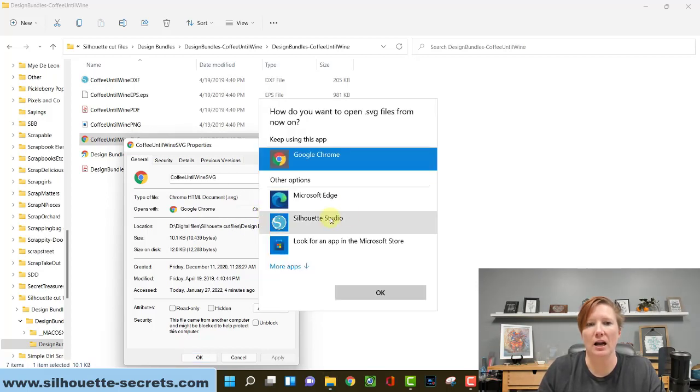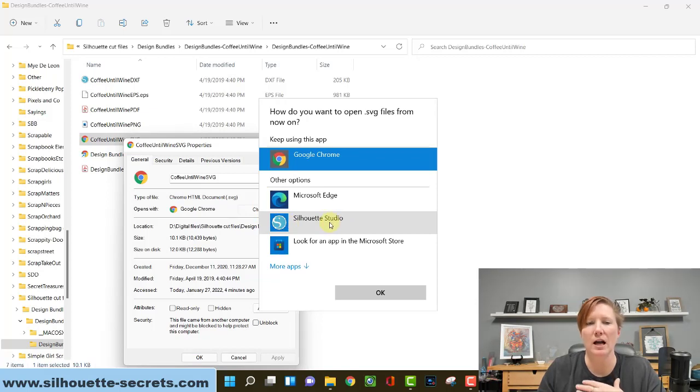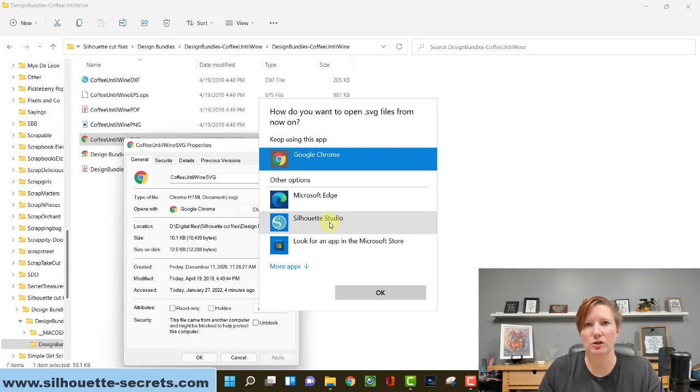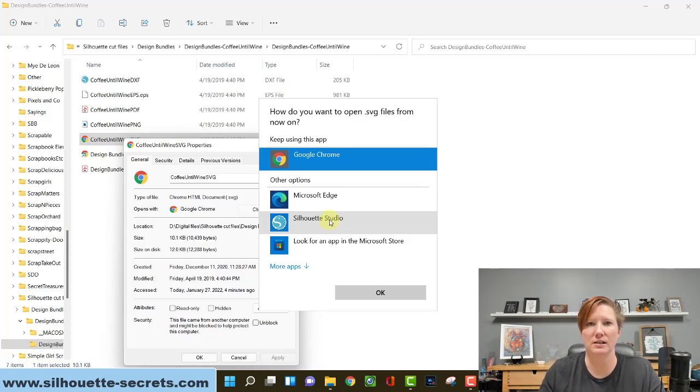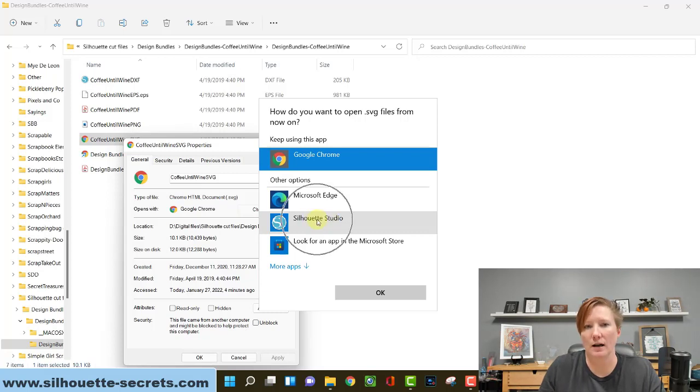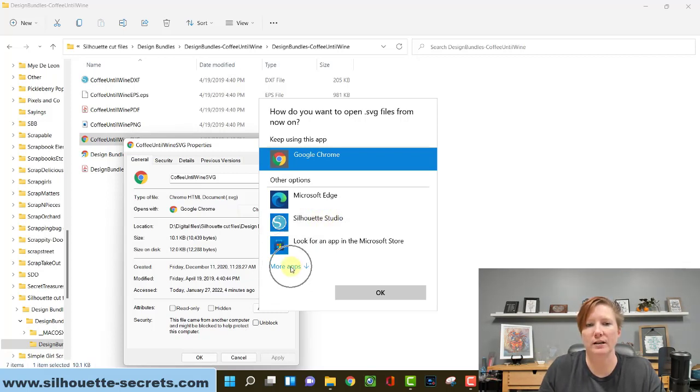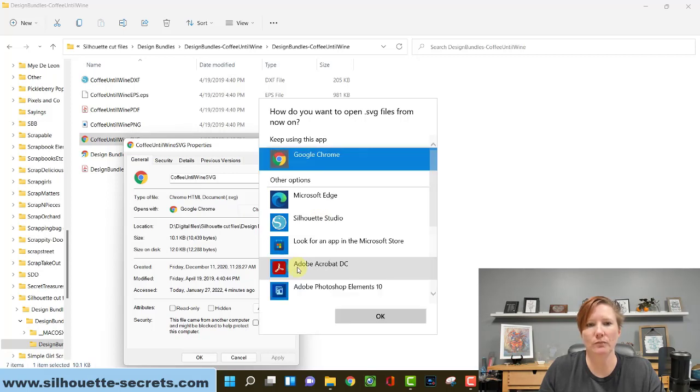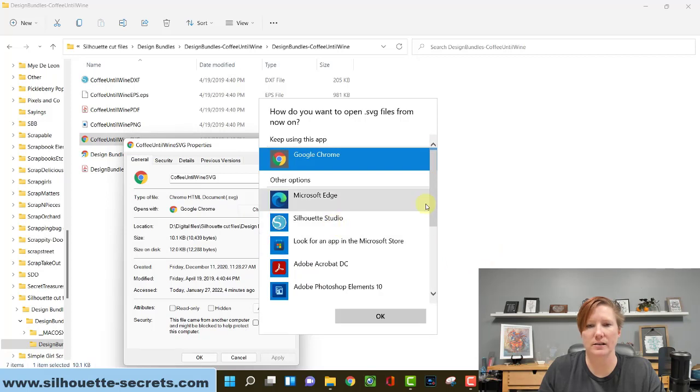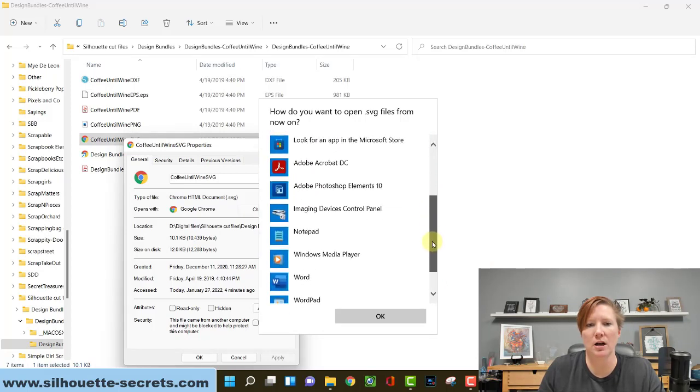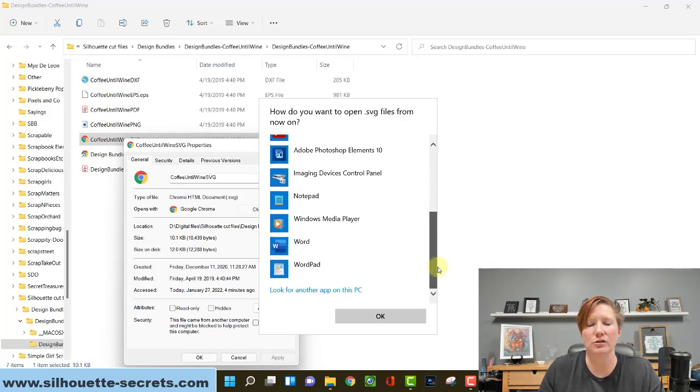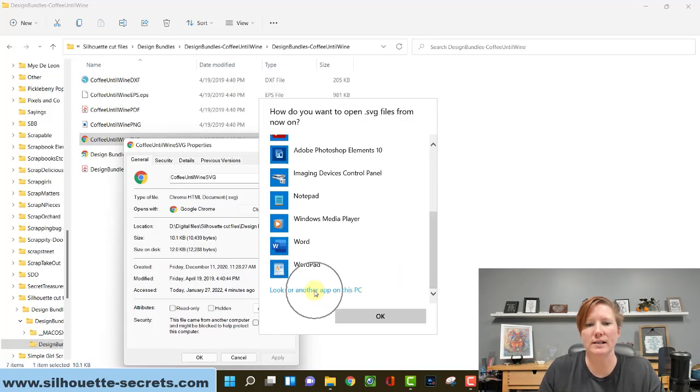You can see here in my menu, I have Silhouette Studio already. For most users, you will not see the Silhouette Studio. This is because I have changed back and forth trying to demonstrate this. You will not see Silhouette Studio here, most likely. You're going to click on more apps at the bottom of this window. Then you still should not see this. You're going to continue to scroll down and you probably will not see Silhouette Studio there either. You're going to click on look for another app on this PC.